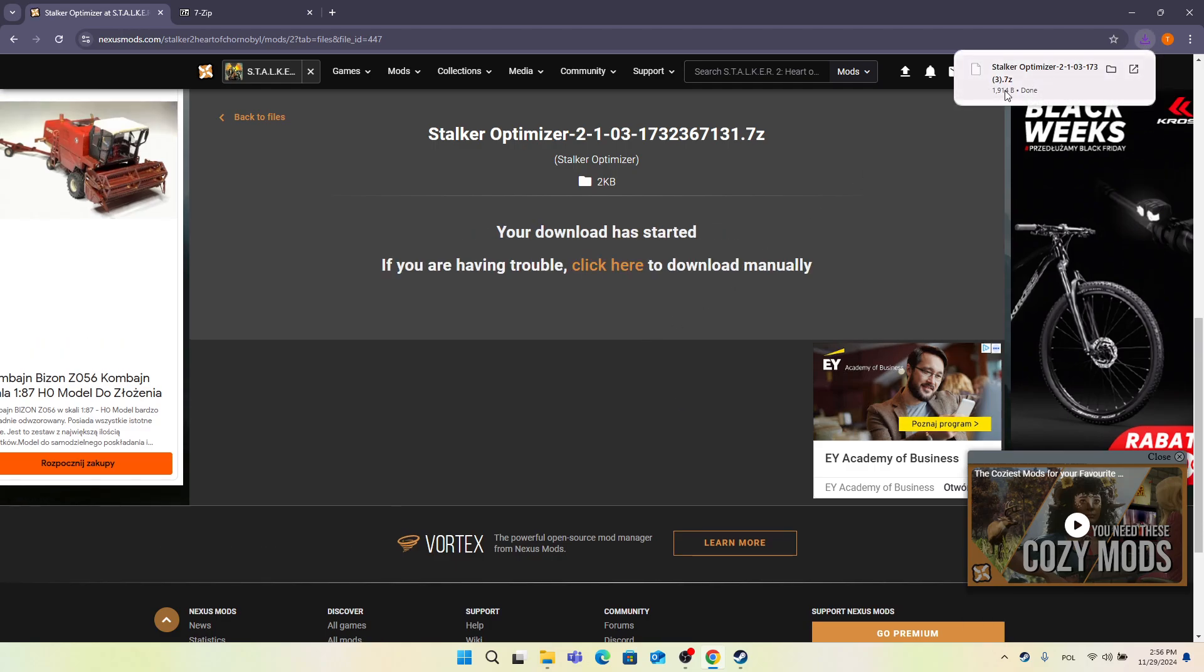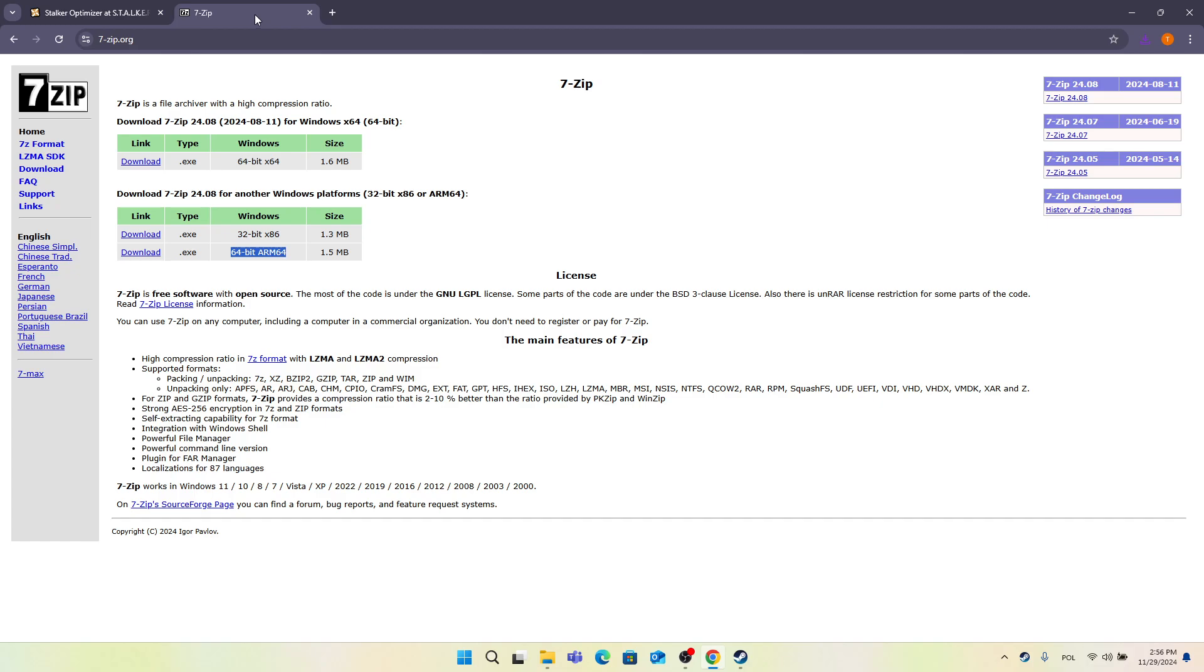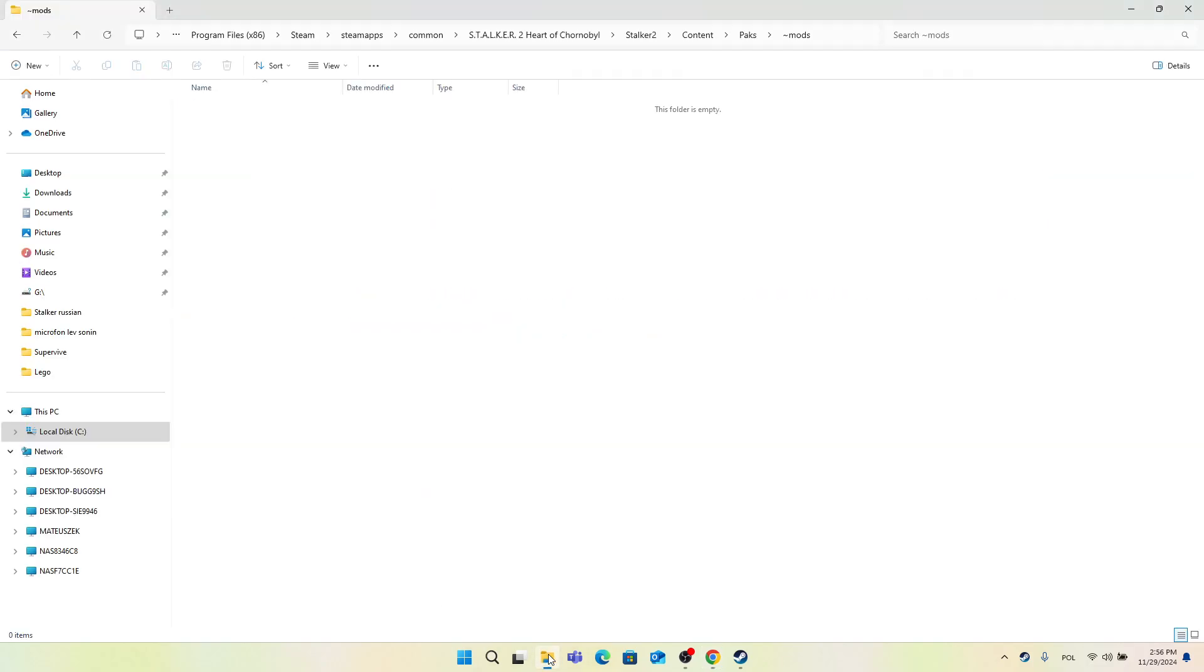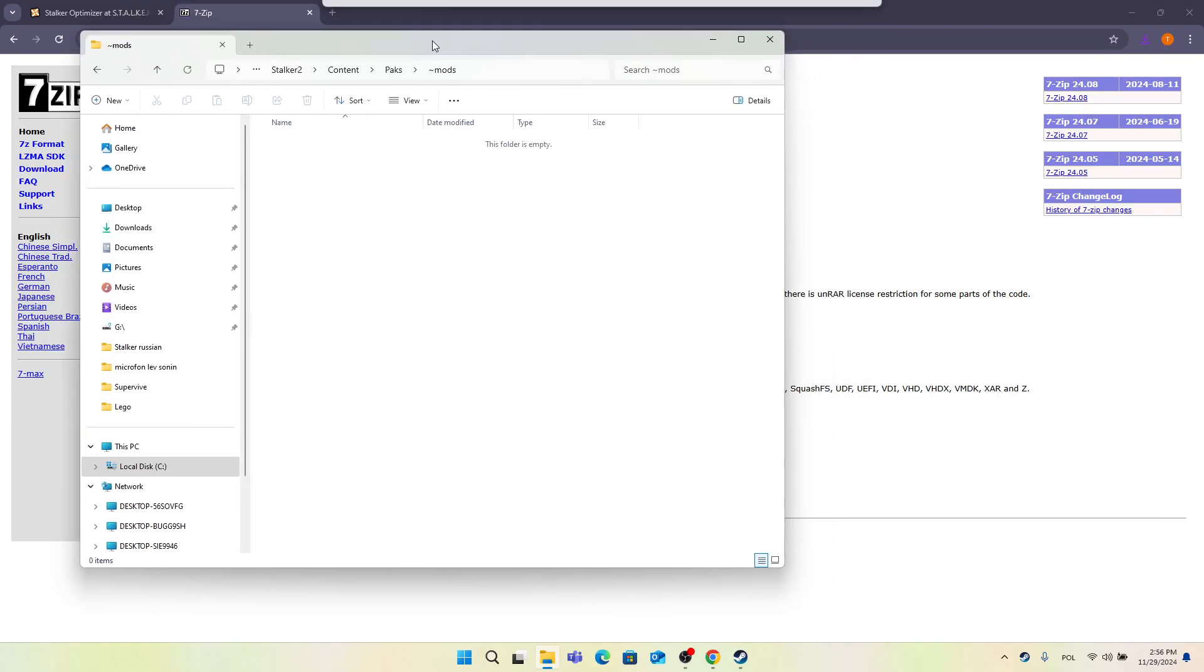Now wait a moment. You can see that the file has been downloaded. It has a .7z extension, which means that you need to have 7-Zip app to unpack it. To find 7-Zip app, if you don't have it on your PC, go to 7-zip.org and download this file. When you download it, just run it and install it. I already have 7-Zip on my PC.